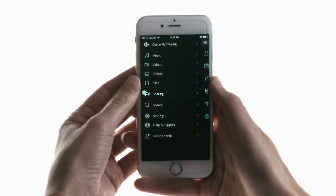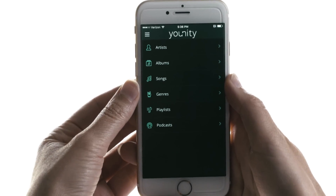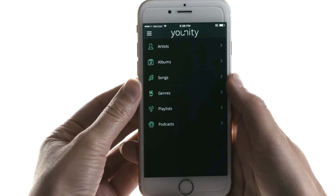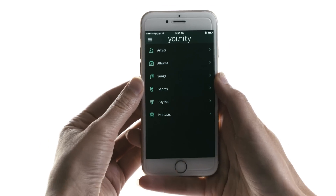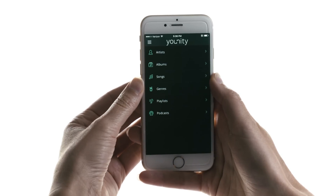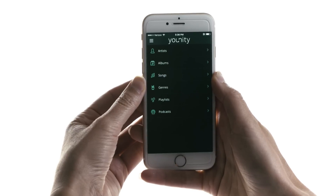Let's check out music first. The app organizes your music by artists, albums, songs, playlists, and so on. Unity discovers your iTunes catalogs across your computers, and it will also discover all your music outside of iTunes.